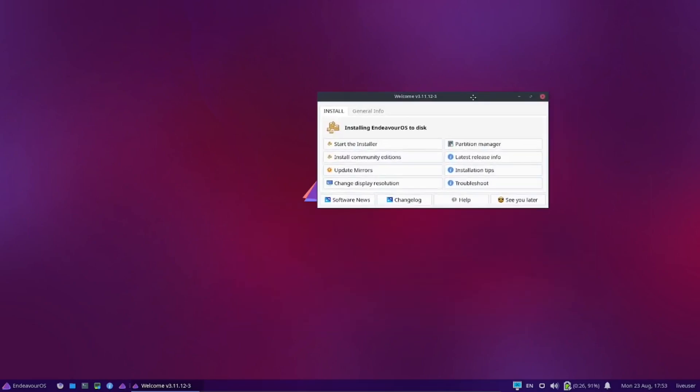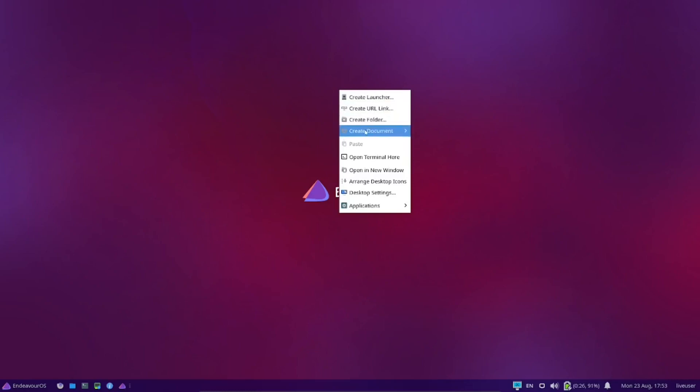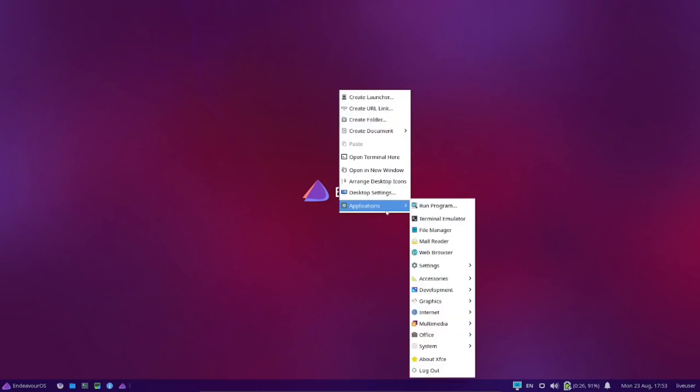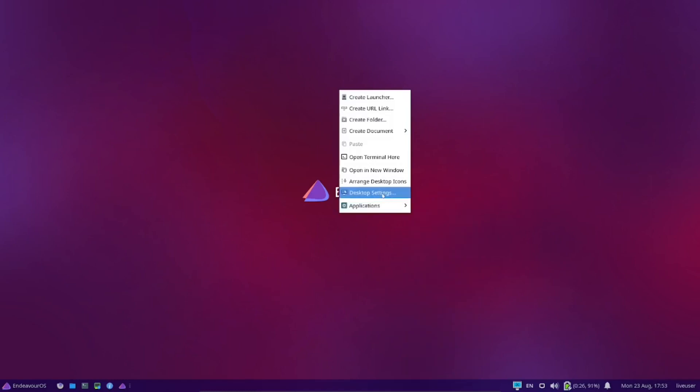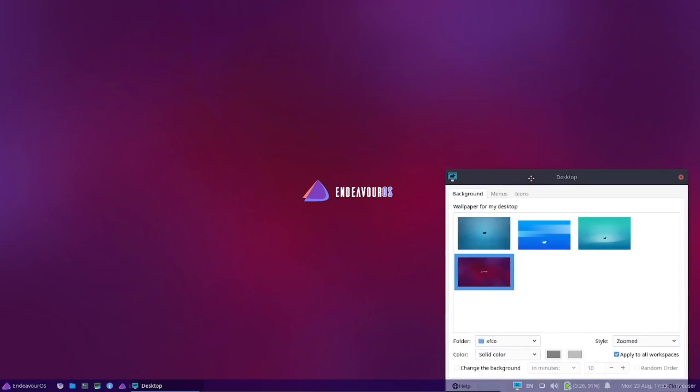I'm going to go ahead and close out of this. As you can see, this is the XFCE environment. It gives you the option to create a launcher, create URL link, create folder, create document. All your applications are right here. Let me go to desktop settings. They make it simple and sweet. You get four wallpapers, that's it. You get three XFCE wallpapers and then you get this Endeavor wallpaper.